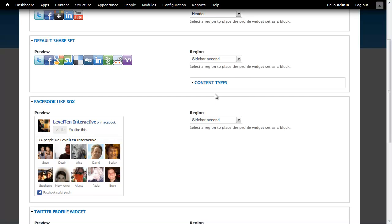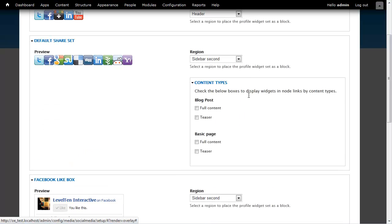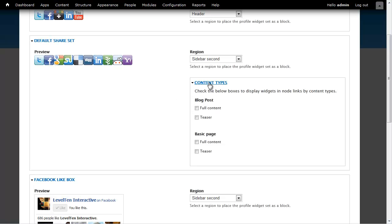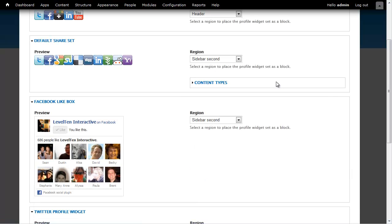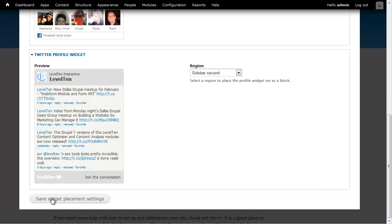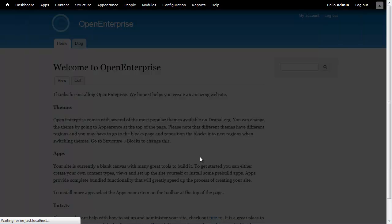Really all of these are fine. I may want to open this up and select certain content types that I want to put our sharing widgets on. But I'm just going to leave it as a sidebar second for now. Go ahead and click Save.